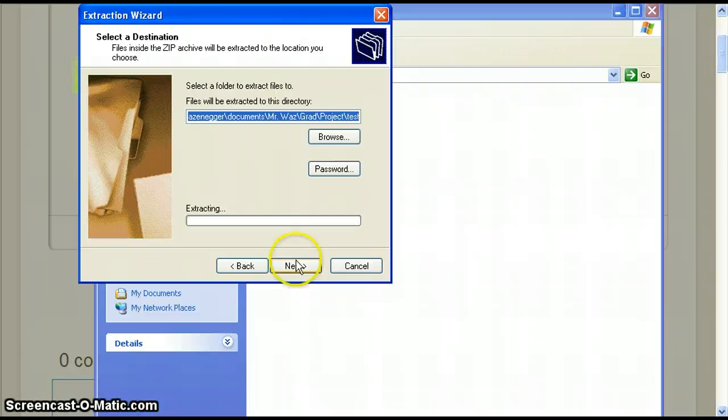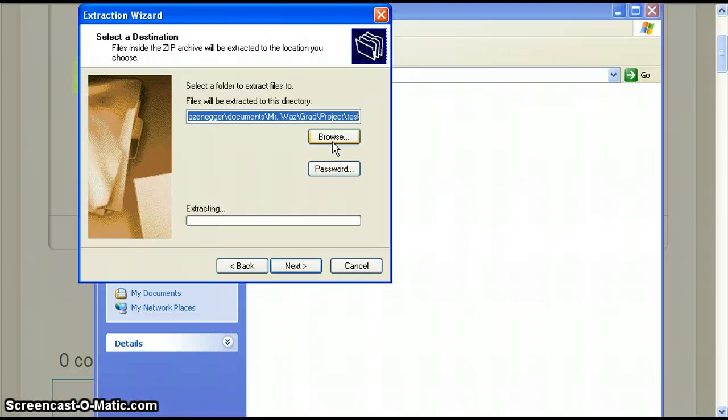If not, click browse to find the appropriate folder. Click next to begin the extraction process.